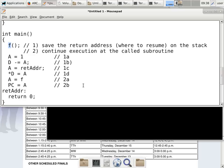Right now I'm not worrying about local variables or parameters — I'm only concerned about control. How do we pass control to the subroutine? And when the subroutine is done, how does it pass control back to the caller?